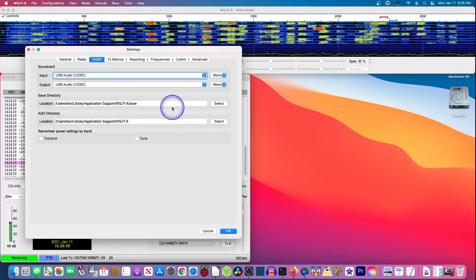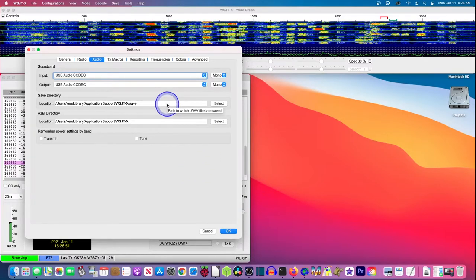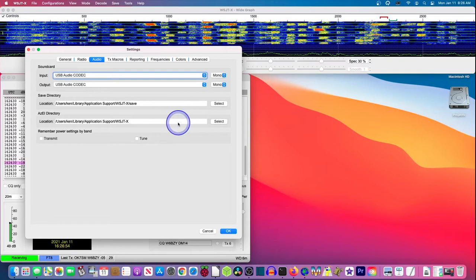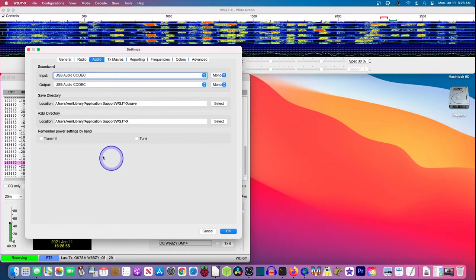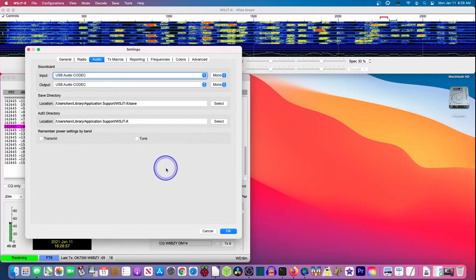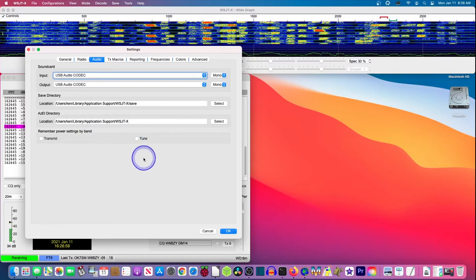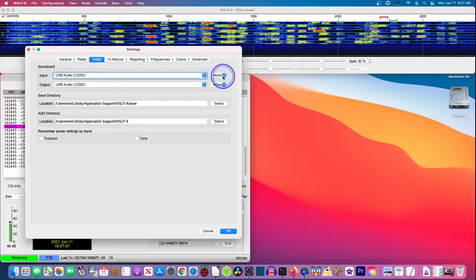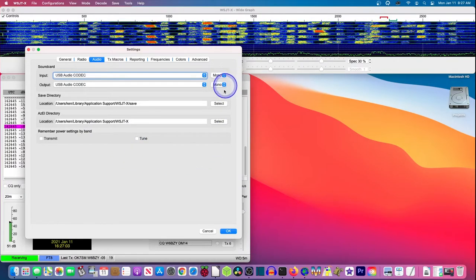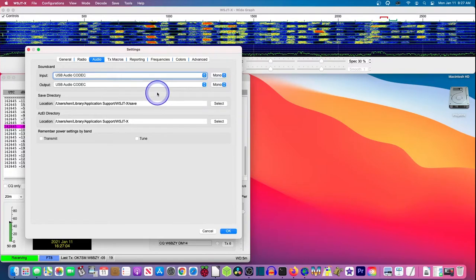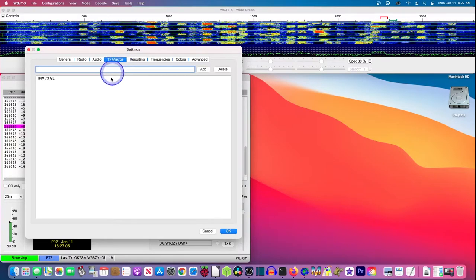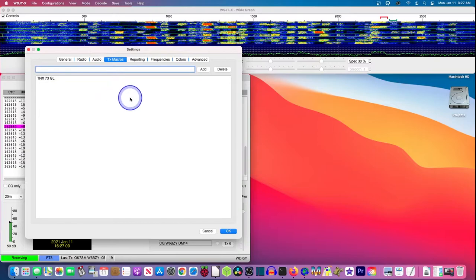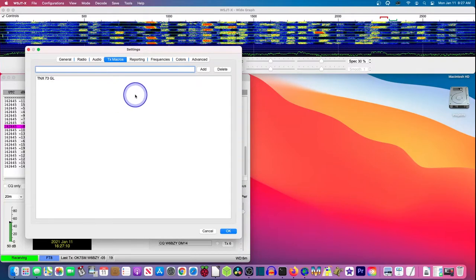You can change the location of your directory where you save your files and so forth. I haven't changed any of that. Those are all the defaults. These are mono. These are not stereo connections. In TX macros, you can add other macros. I haven't done anything there. I use another program that can provide other macros.